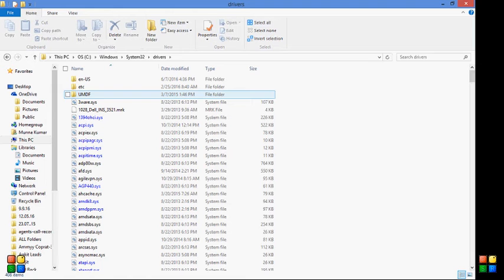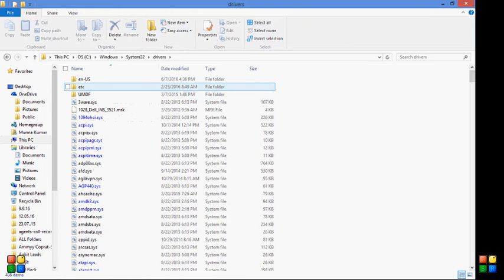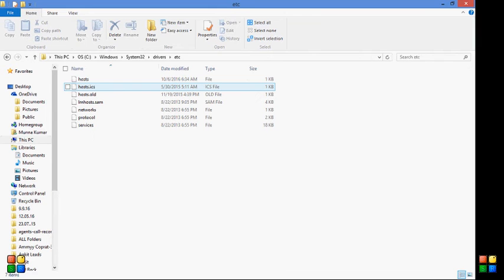Under Drivers you will get etc folder. Open up that one and then go to host folder.